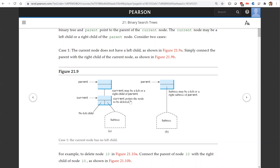We're going to consider two cases. The first case is that the element has no left child. The second case is that the current element has a left child.